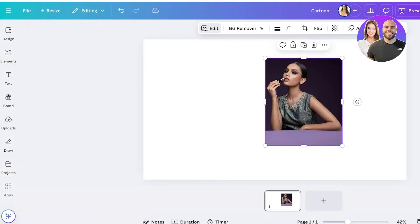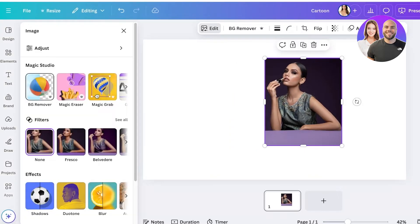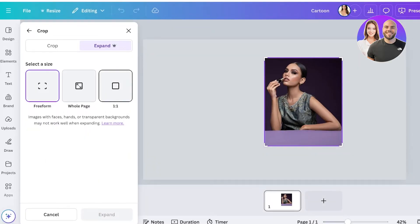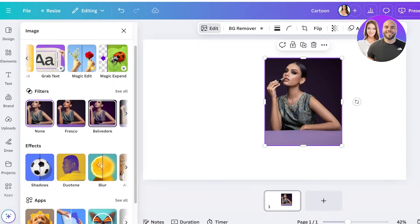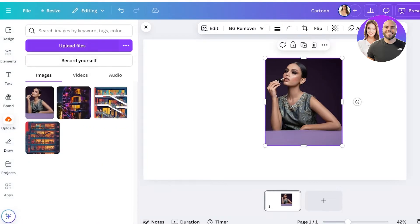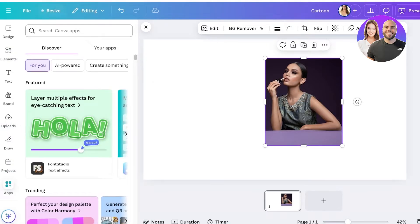When you select your image, you can see an Edit tab on the top right. This includes some Magic Studio tools including Magic Grab, Magic Expand, and more. You also have filters, effects, and different apps. An easier way to access the app of your desire is by going into Apps on the left.